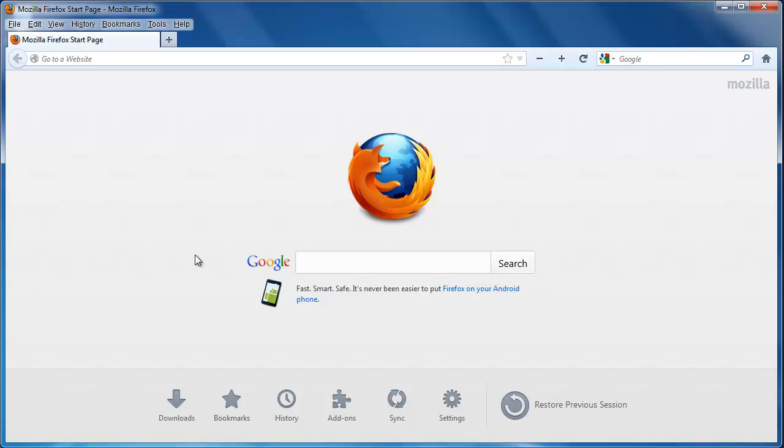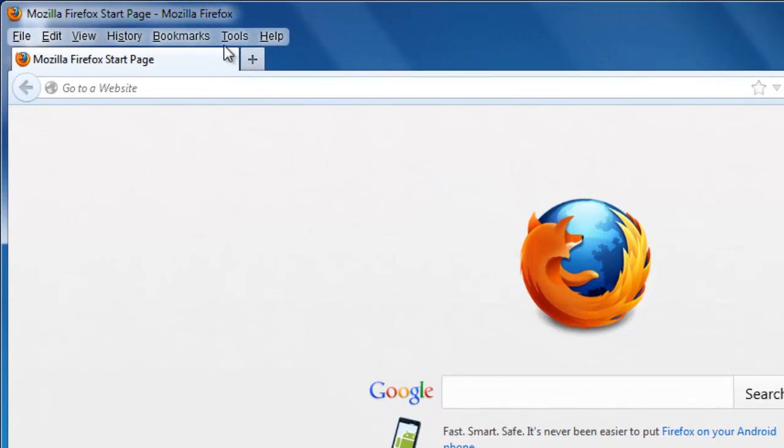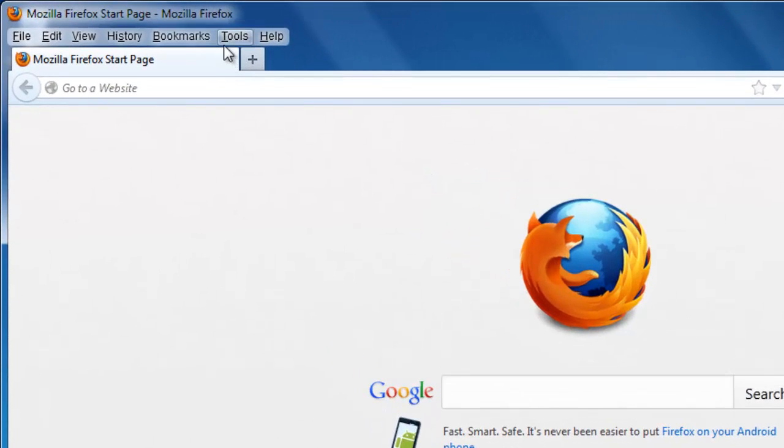First, start Firefox. Then you are going to need to open the history of the browser. This can be found by going to the Tools menu.